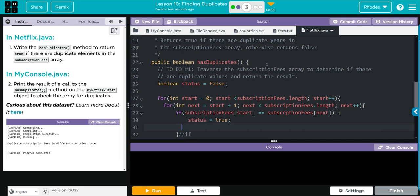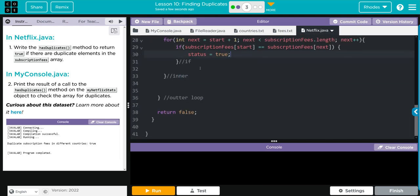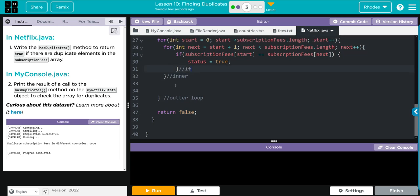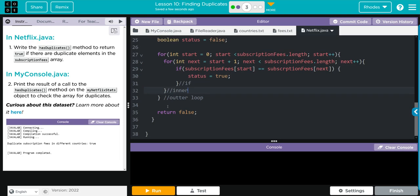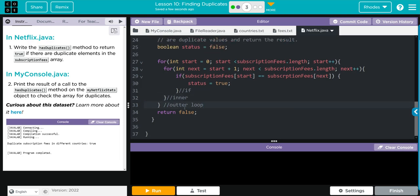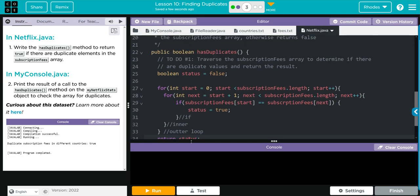Well we don't want a semicolon there kids, then we're just going to change status to true. Clean up our code here a little. We also have to change what we want to return. We don't want to return false, we want to return our status. That should be our complete code to check and see if there's any duplicates in fees.